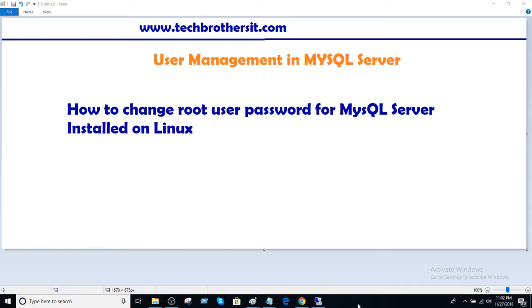Welcome to Tech Brothers with Anmer. In this video we are going to learn how to change root user password for MySQL server installed on Linux box.